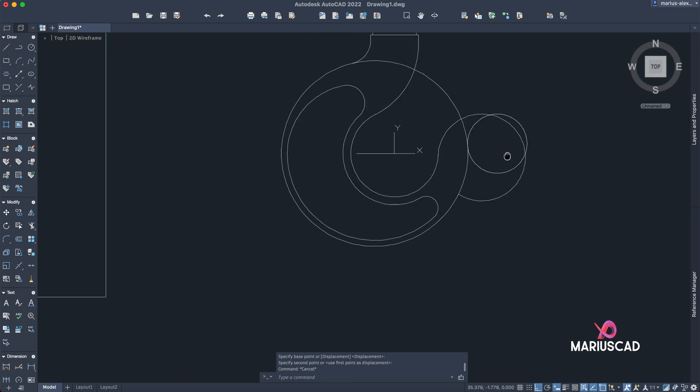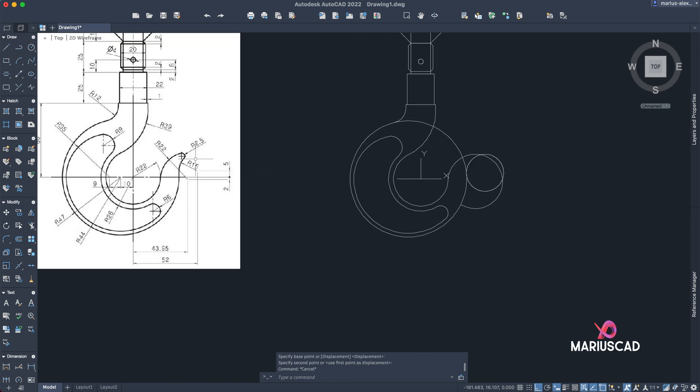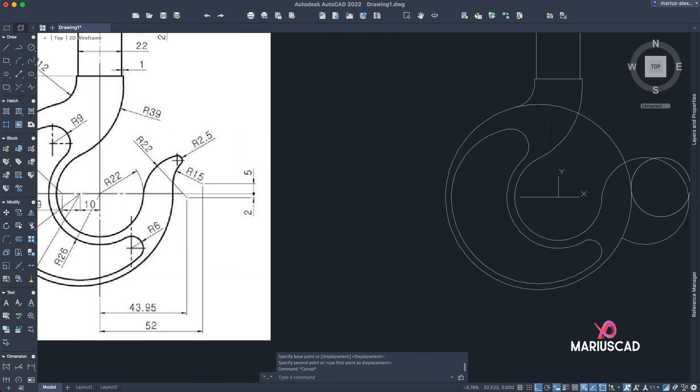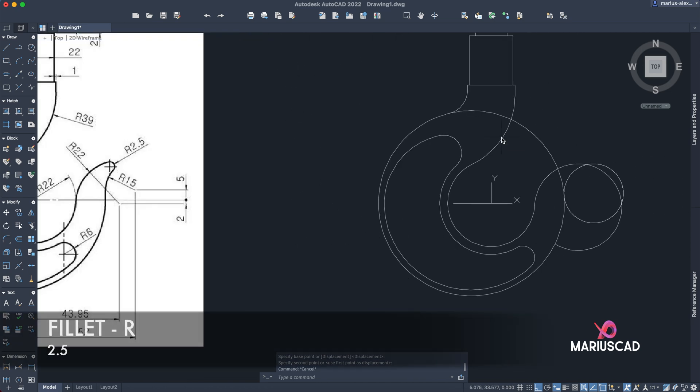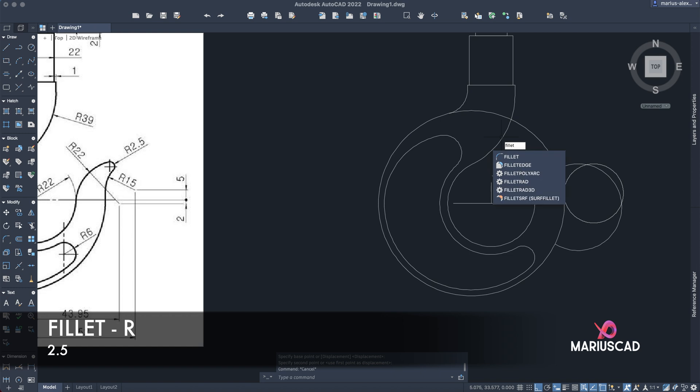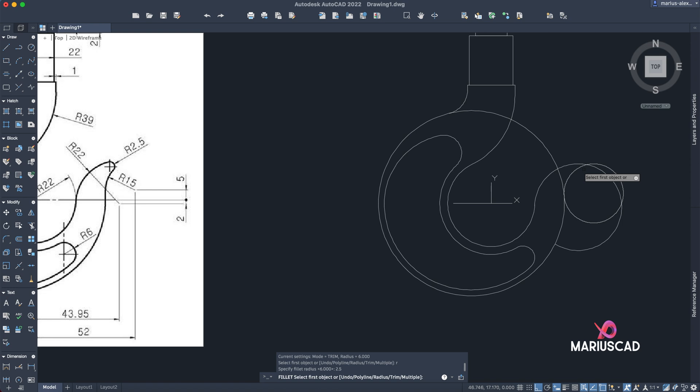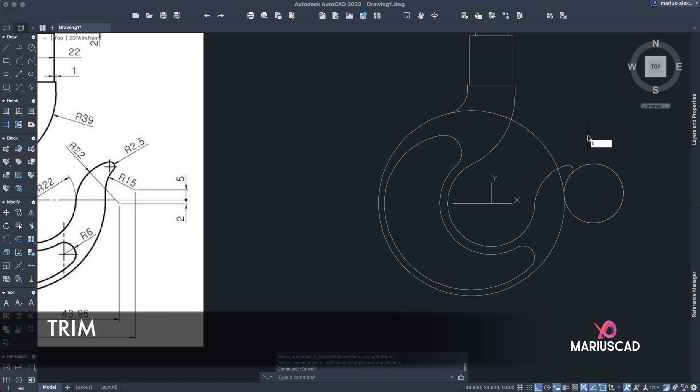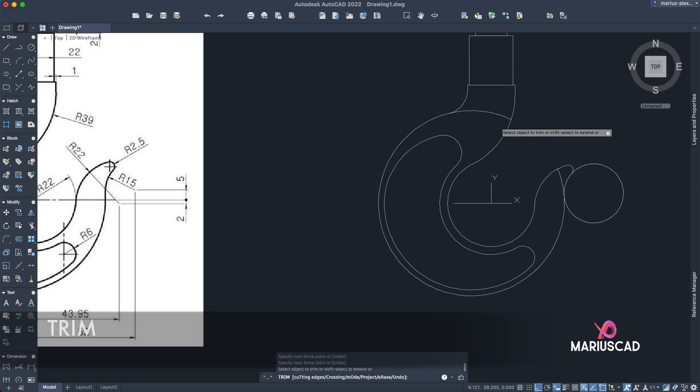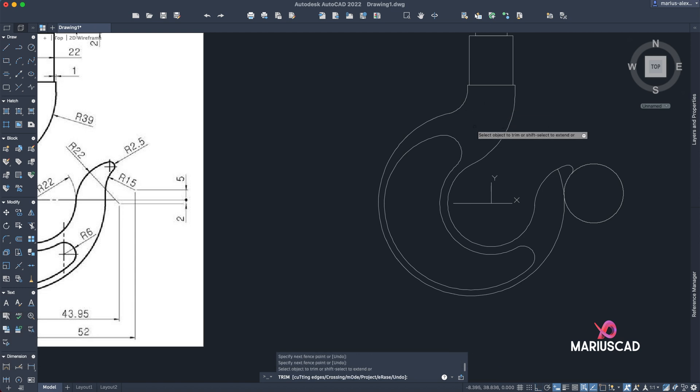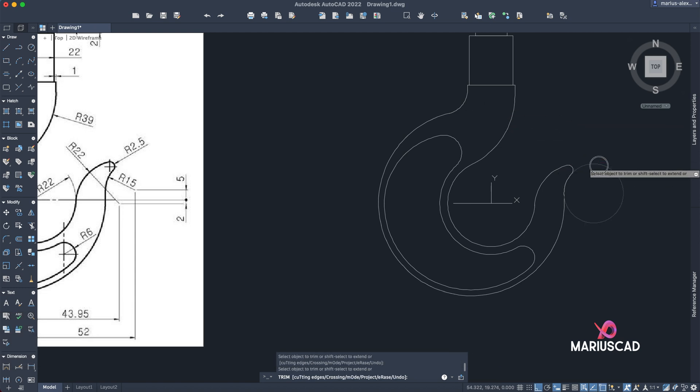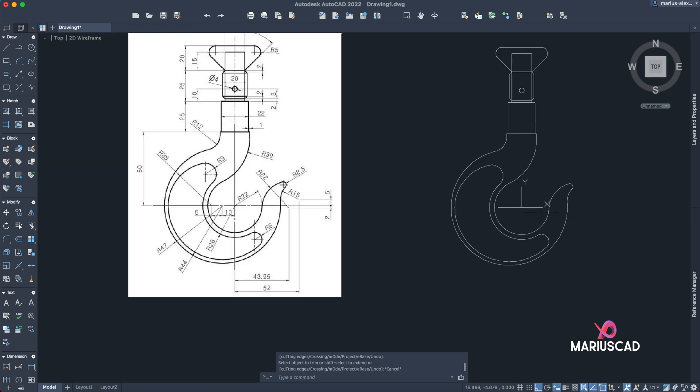Okay, now we have here a radius of 2.5. So fillet, R from radius, 2.5. And now we can trim and this line too.